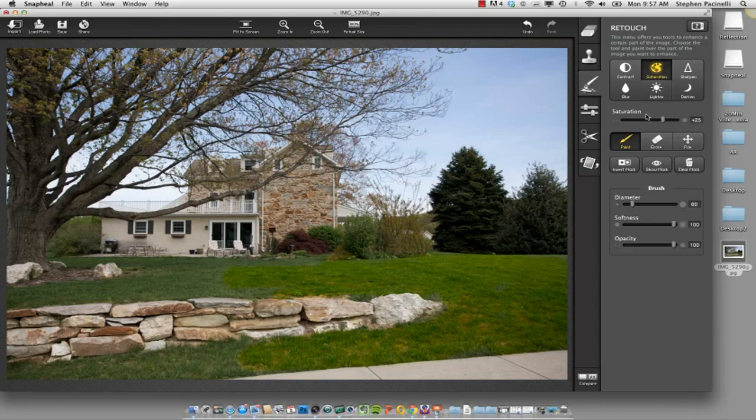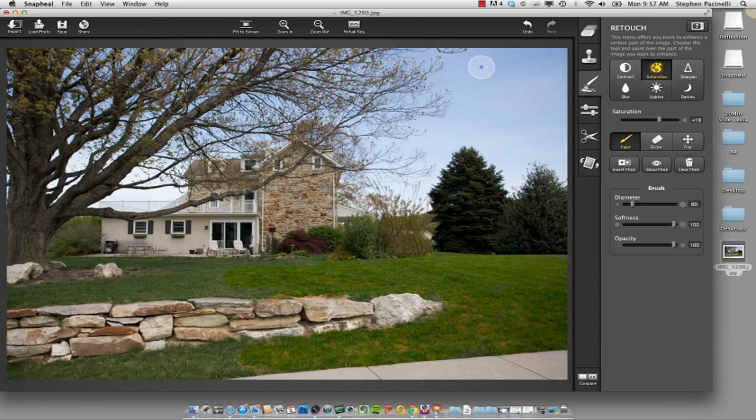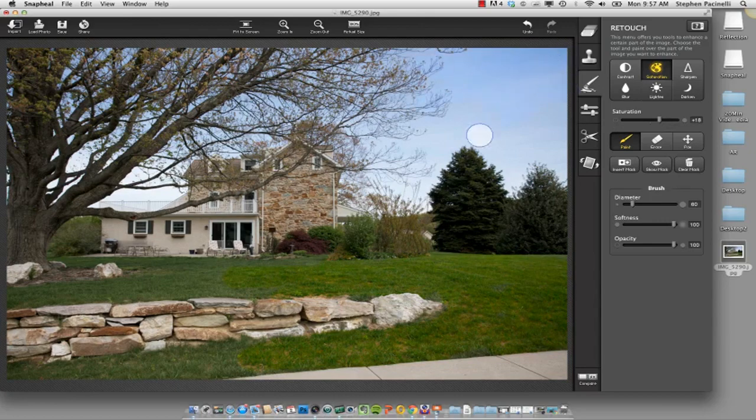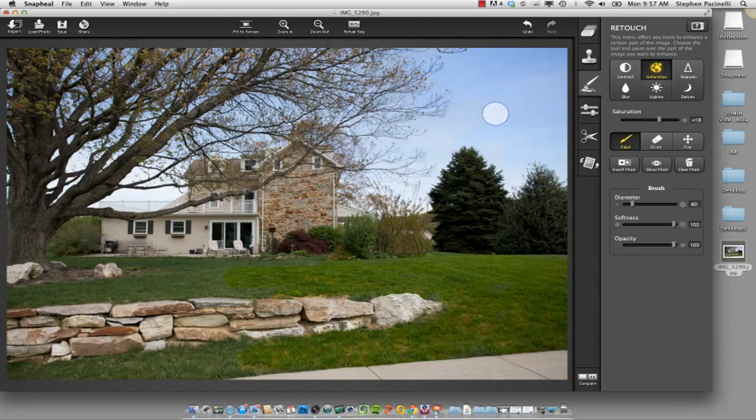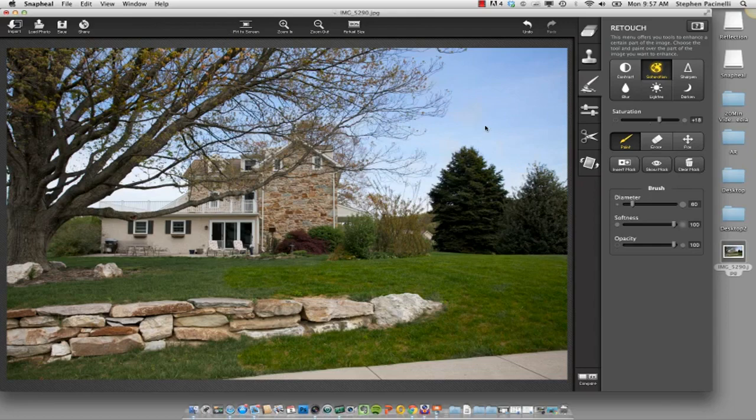We can do the same thing with the blue skies, and we could take our saturation up or down in the sky here as well, and that's actually pretty nice. It makes it a really nice blue color there and just paint it over by the trees.